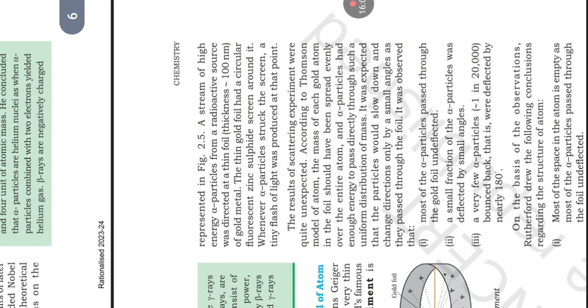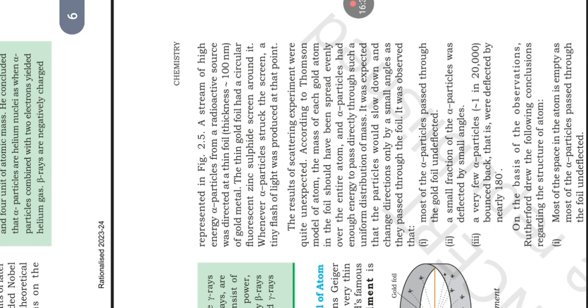According to Thomson model of atom, the mass of each gold atom in the foil should have been spread evenly over the entire atom and alpha particles had enough energy to pass directly through such a uniform distribution of mass. It was expected that the particles would slow down and change direction only by small angles as they passed through the foil. It was observed that: first, most of the alpha particles passed through the gold foil undeflected. Second, a small fraction of alpha particles was deflected by small angles. Third, a very few alpha particles (1 in 20,000) bounced back, that is were deflected by 180 degrees.